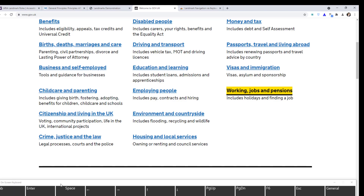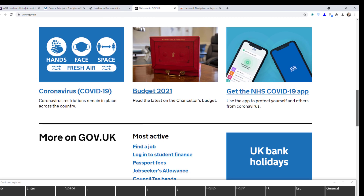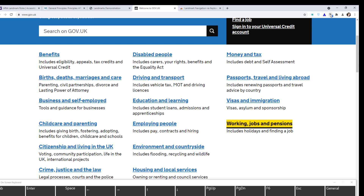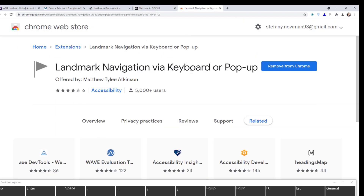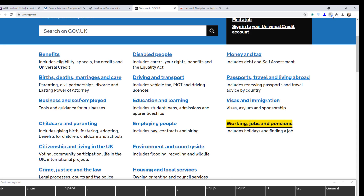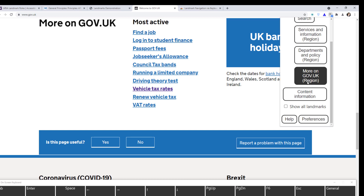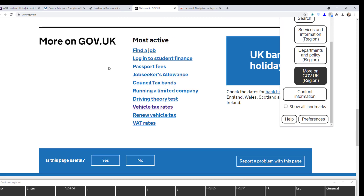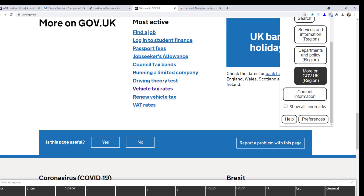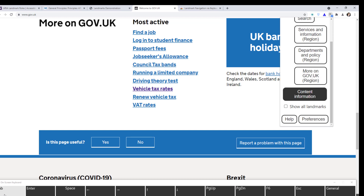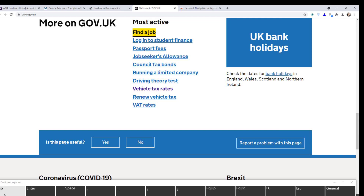If I'm a sighted user operating a keyboard, I can use a plugin. I'm on Chrome and I have installed a landmark navigation via keyboard or pop-up plugin. I can just click it, click 'More on gov.uk region' — remember, we talked about regions — click it, move to the gov.uk region, press Tab, and there we go: 'Find a Job' — very easy.